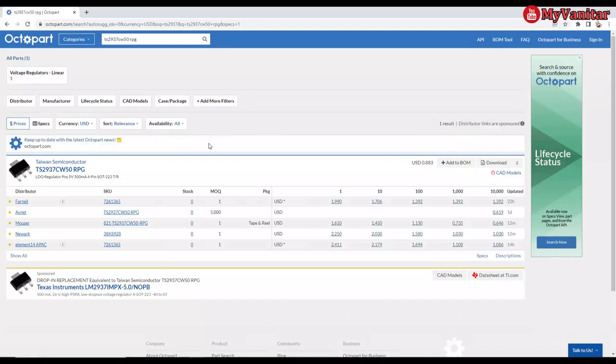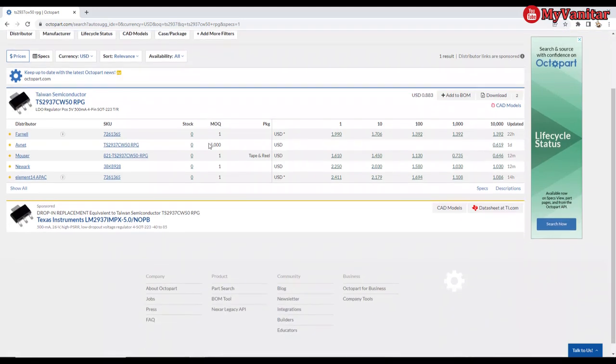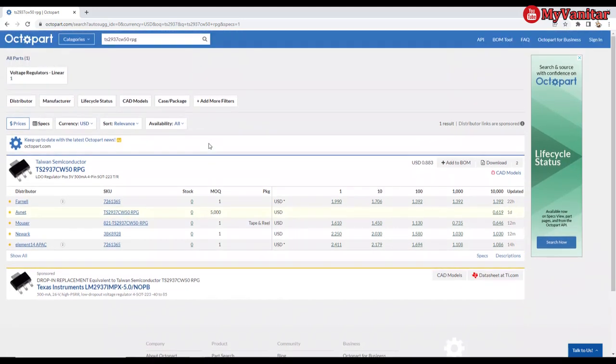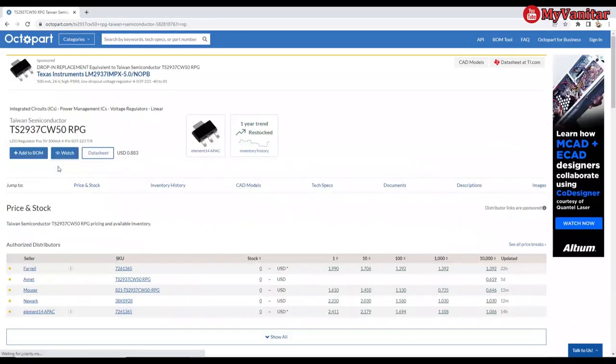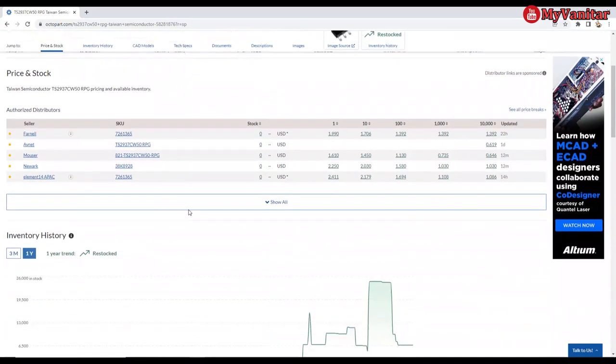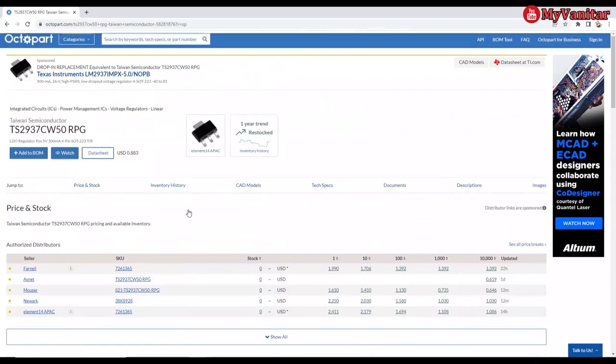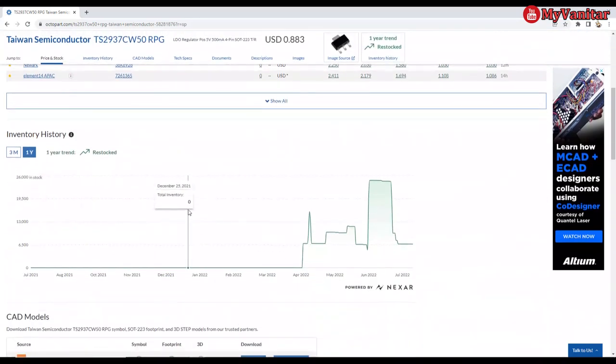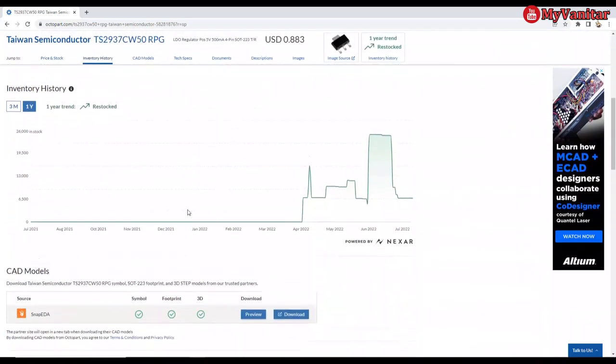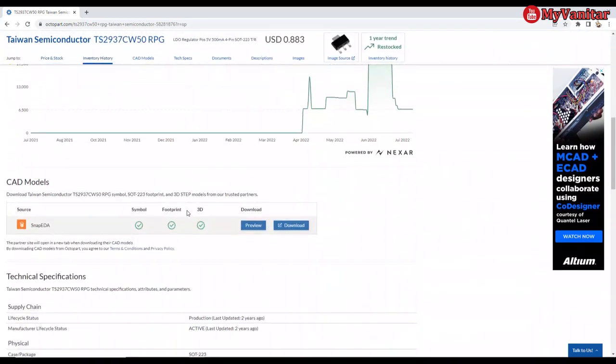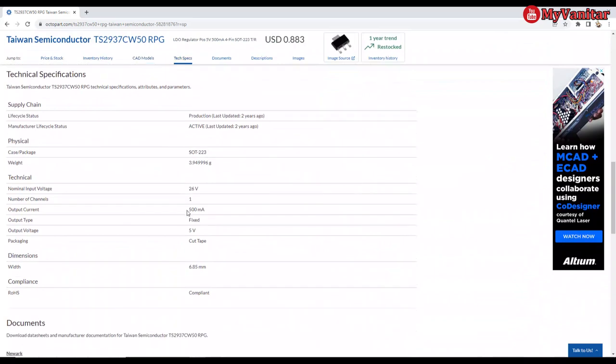And you can be amazed by this speed. It's very good. It shows that they have built this website on a very fast and reputable host company. So this is the results. You see that this is from the Taiwan Semiconductor manufacturer, and this is the inventory history.